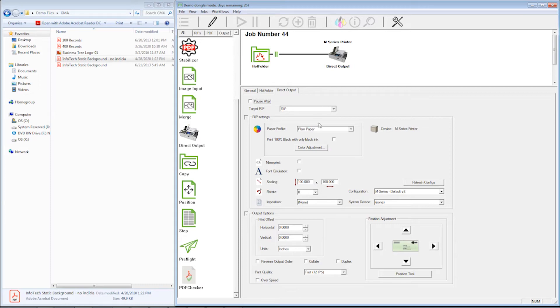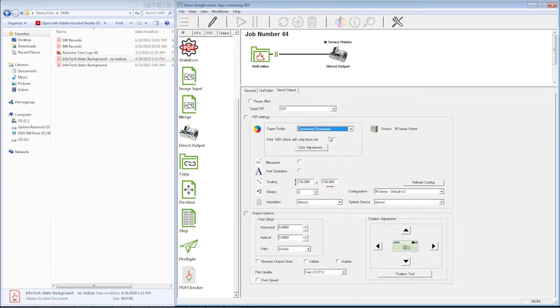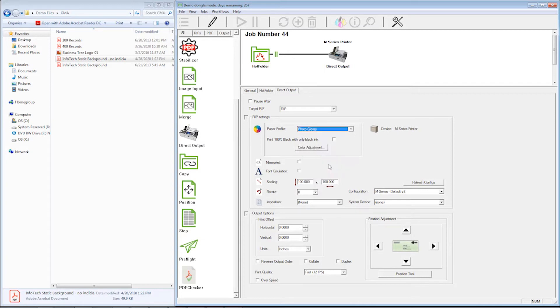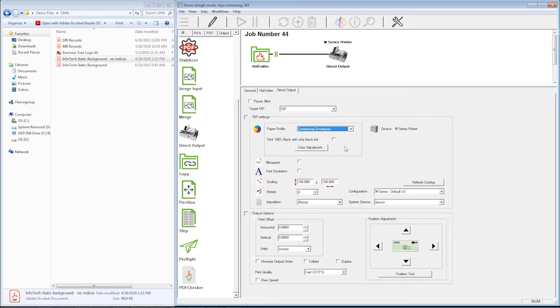The first thing we're going to look at is I can change the paper profile. This is going to affect your color more than anything else. We want to hit the best color that we can hit, hit those PMS colors as close as we can. So we want to make sure that if we're printing on a commercial envelope, then we choose the commercial envelope paper profile and not the photo glossy paper profile, because then your color is not going to be correct. You always want to make sure that you choose the correct paper profile based on the media you're going to print on.